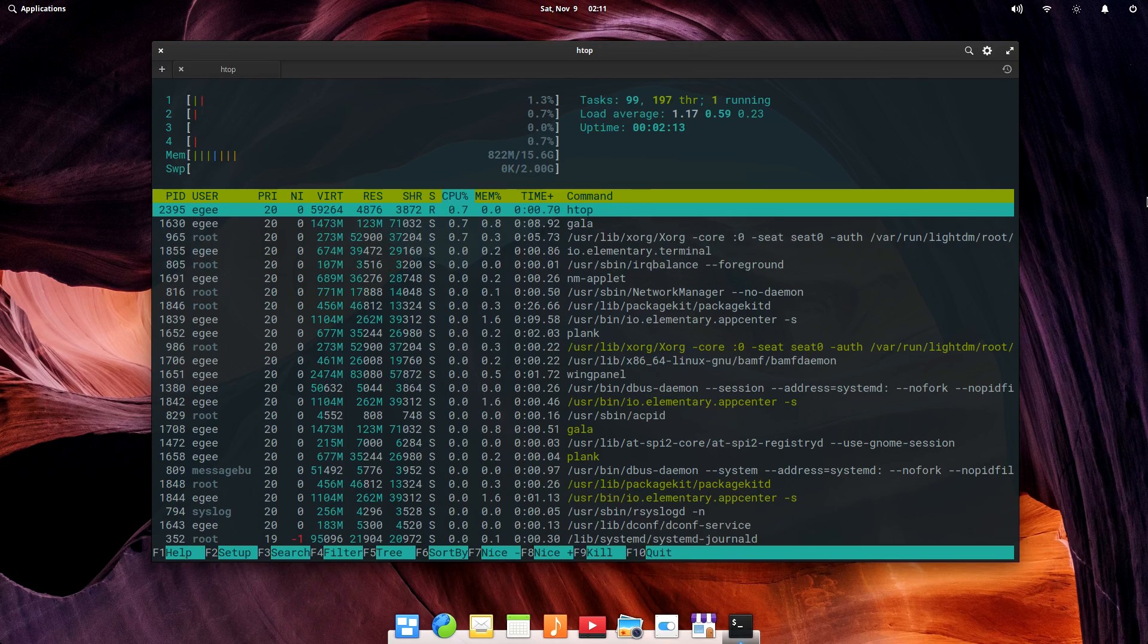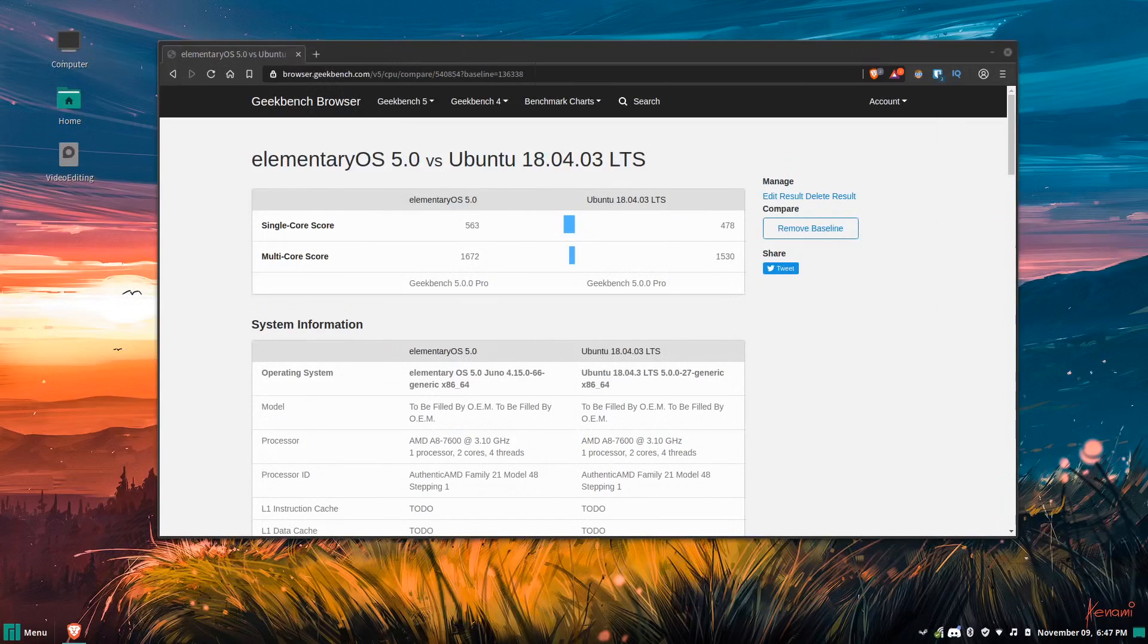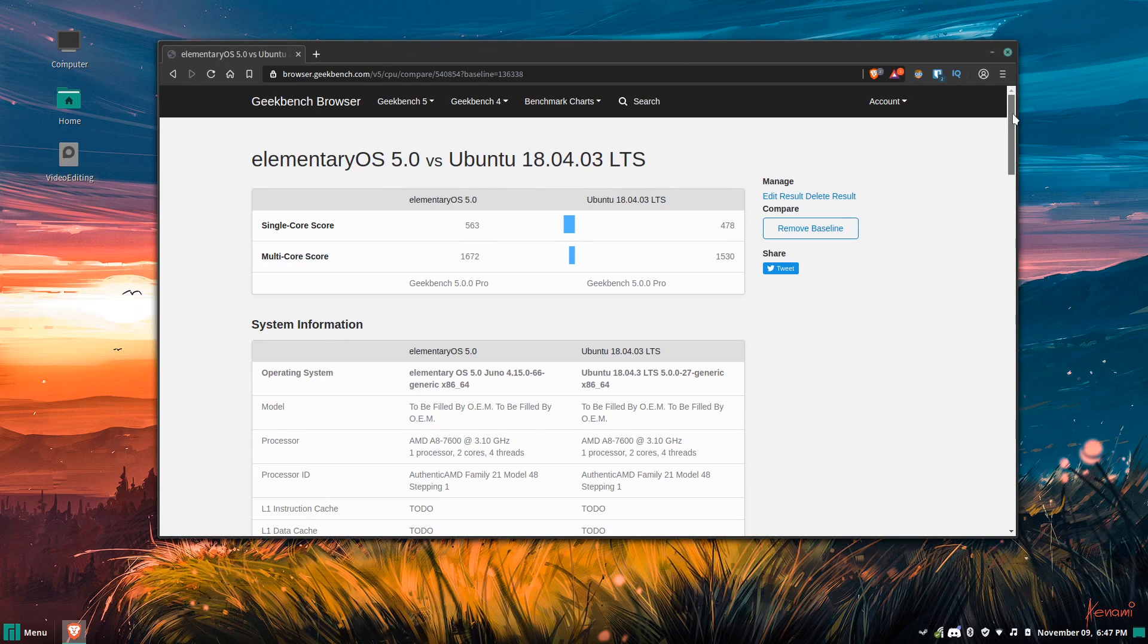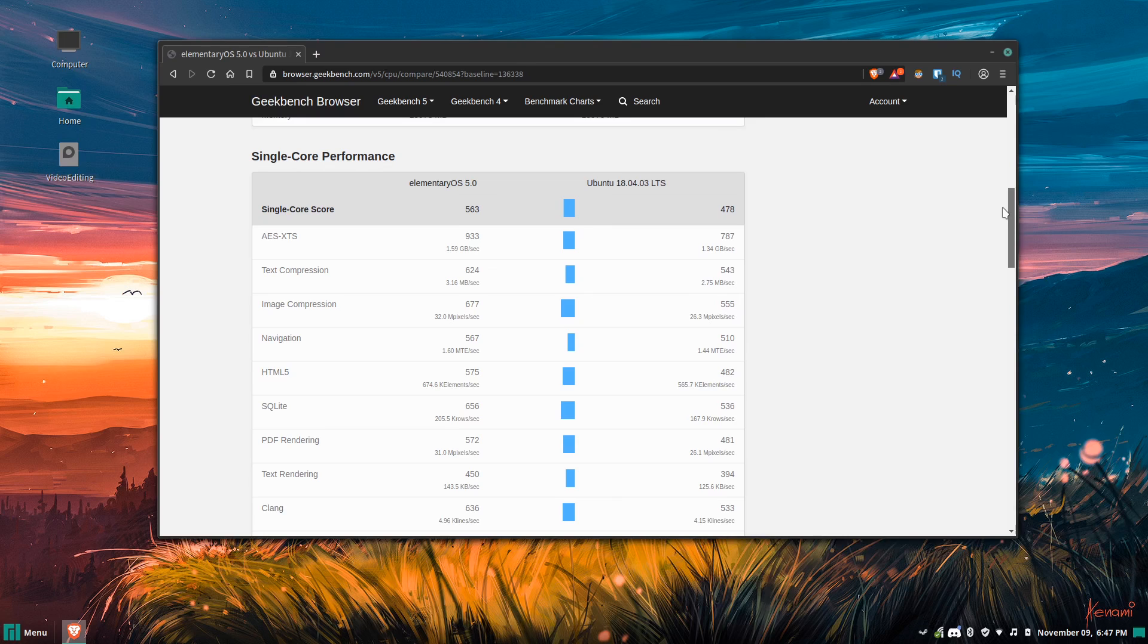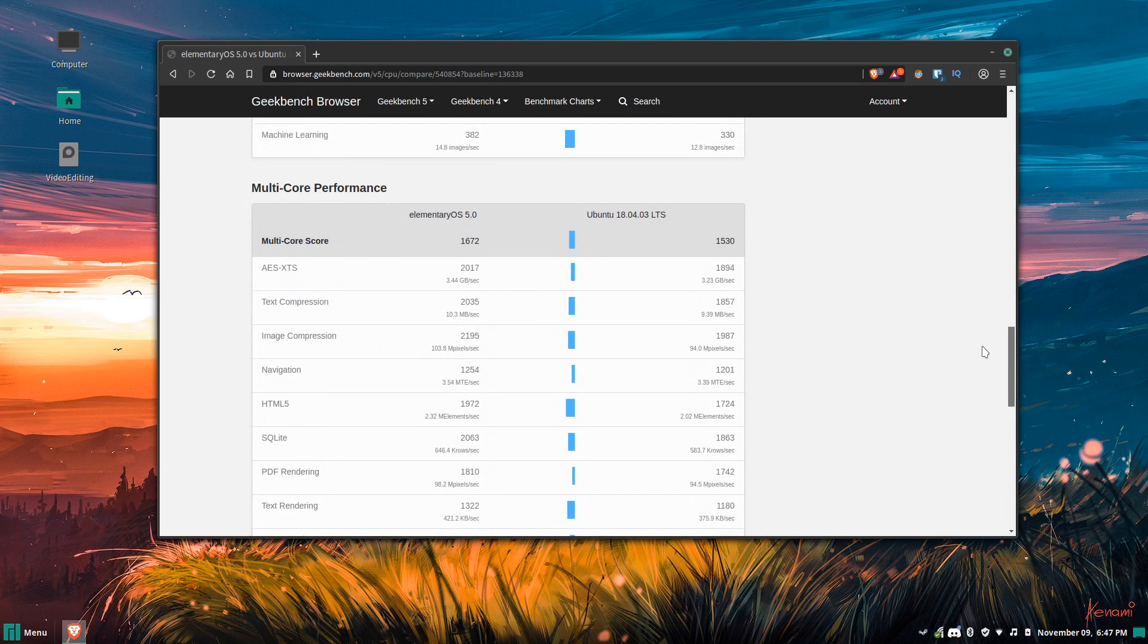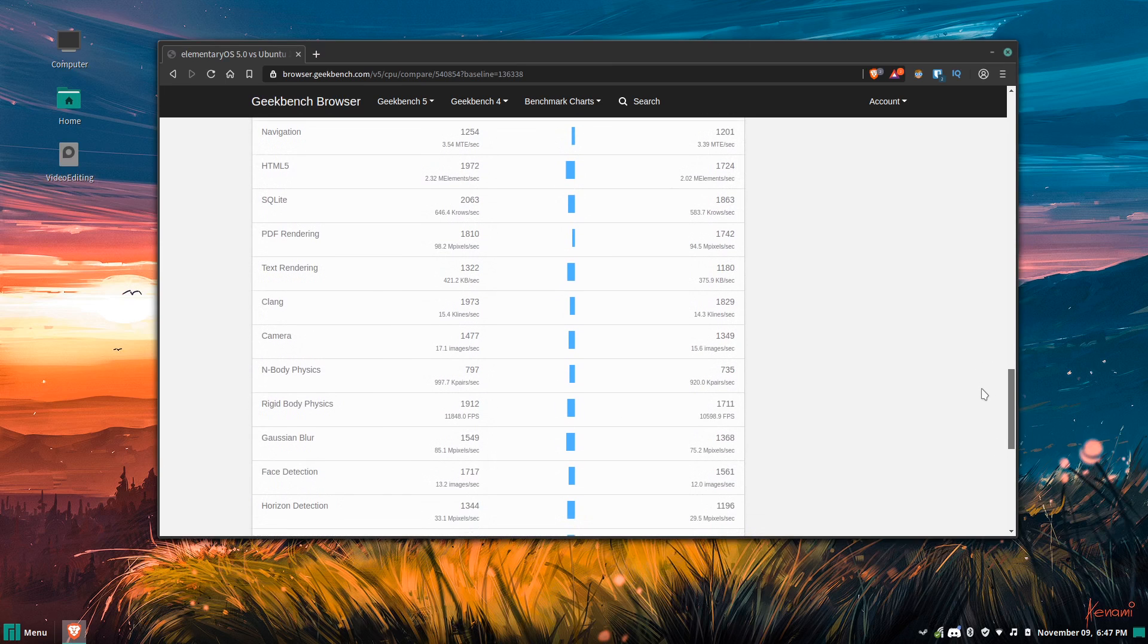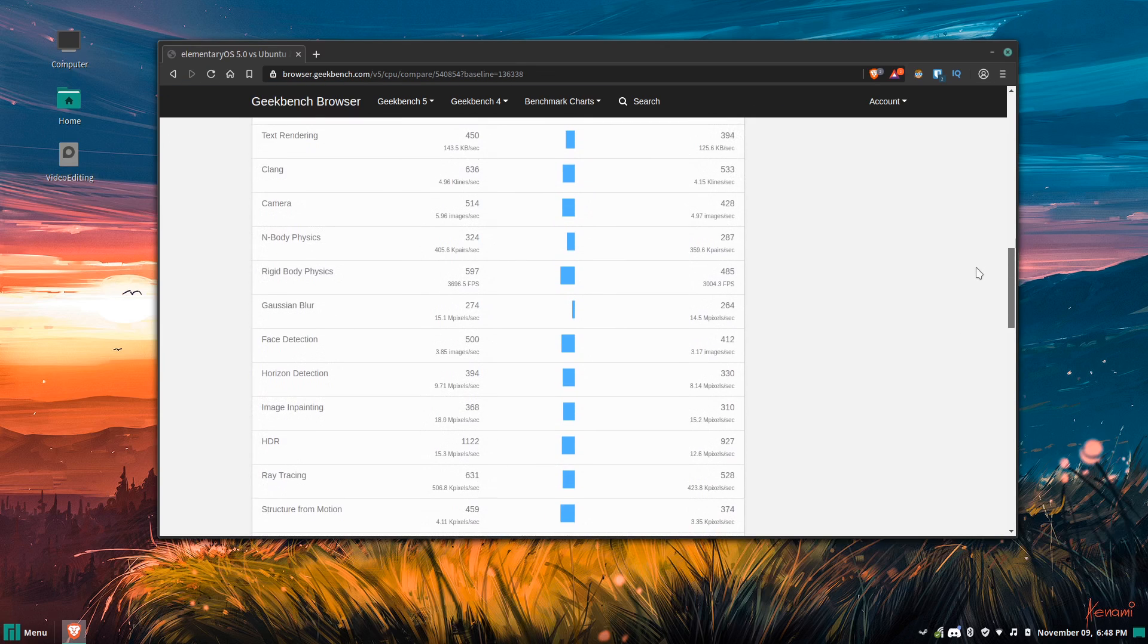Hopping over to the Geekbench side of things, we'll see that Elementary OS got higher scores all around than Ubuntu did. Now, we'll dive a bit deeper into the configuration of the two distros, such as the kernel versions and things like that, in the season finale. But for now, let's just say that Elementary OS is faster than Ubuntu, according to Geekbench, anyway.